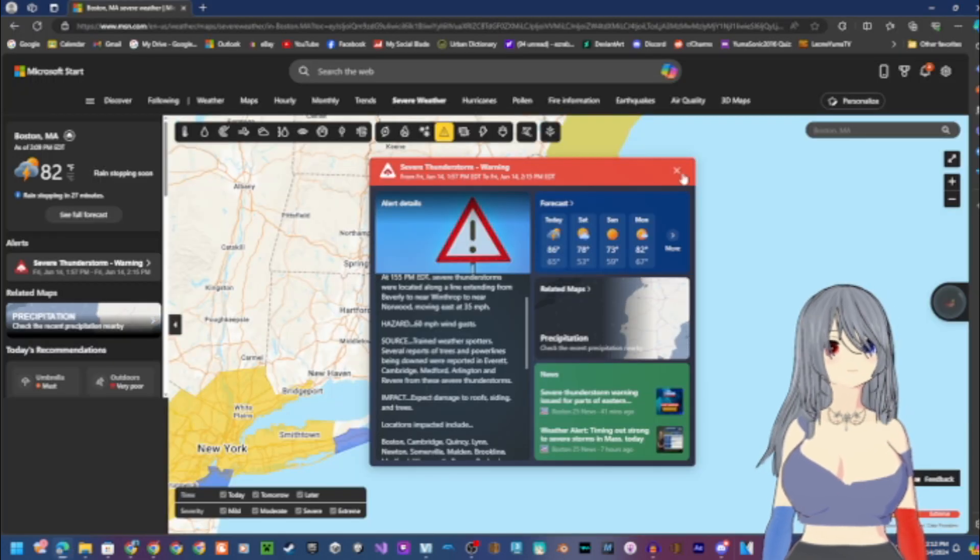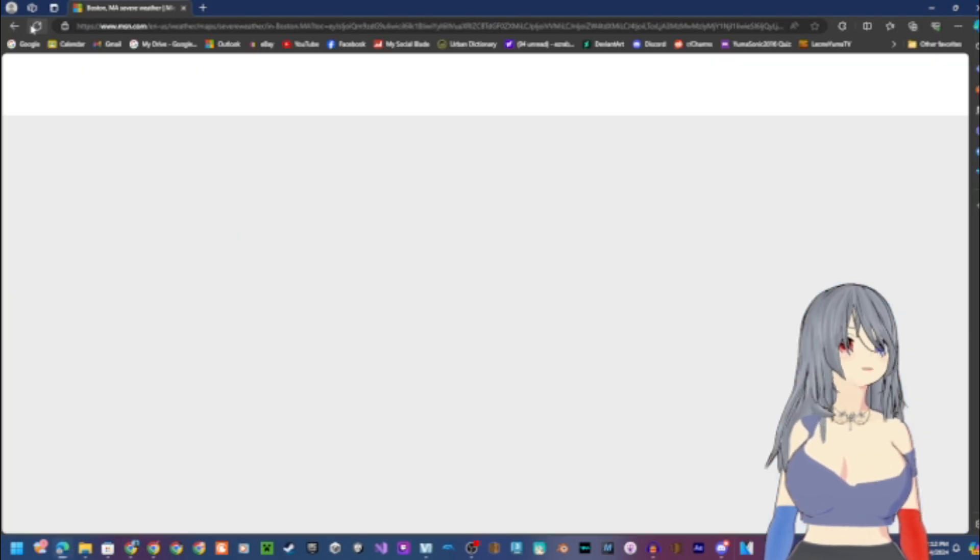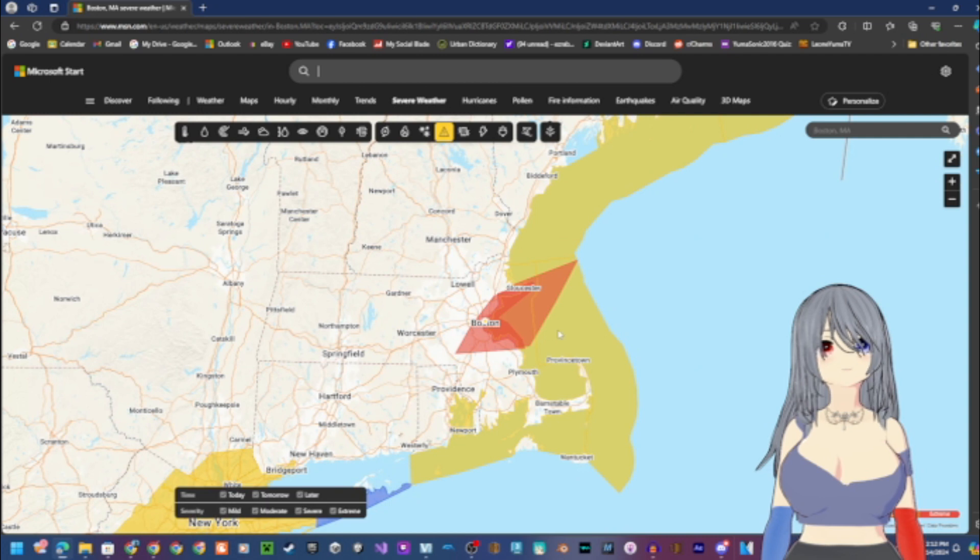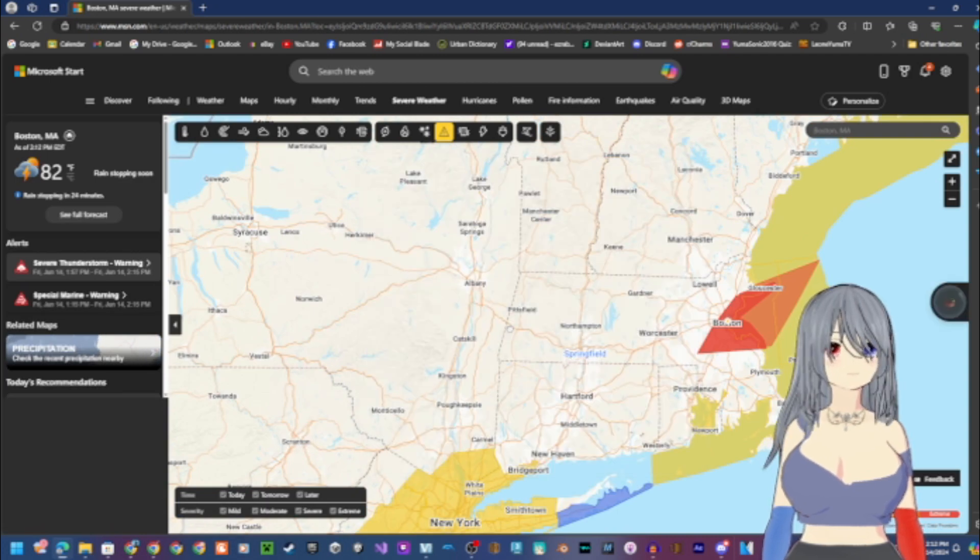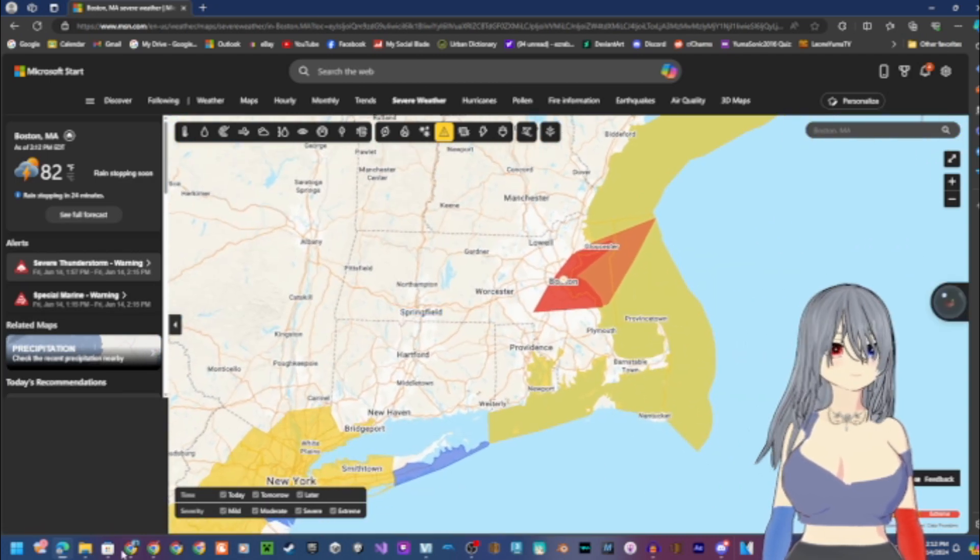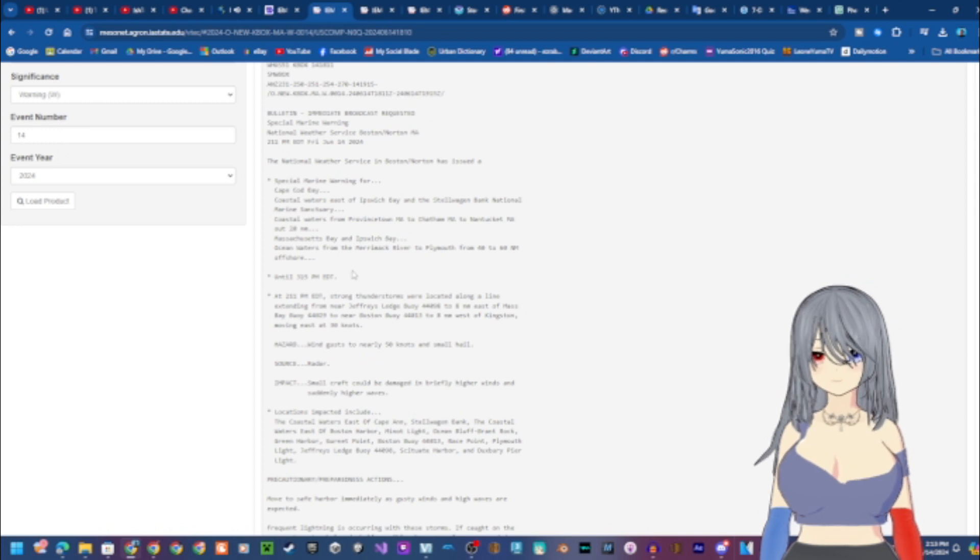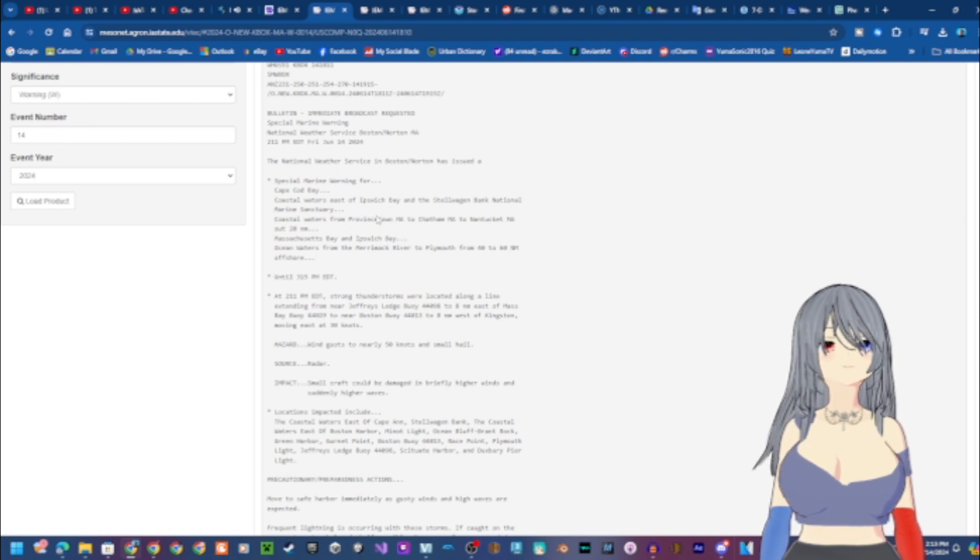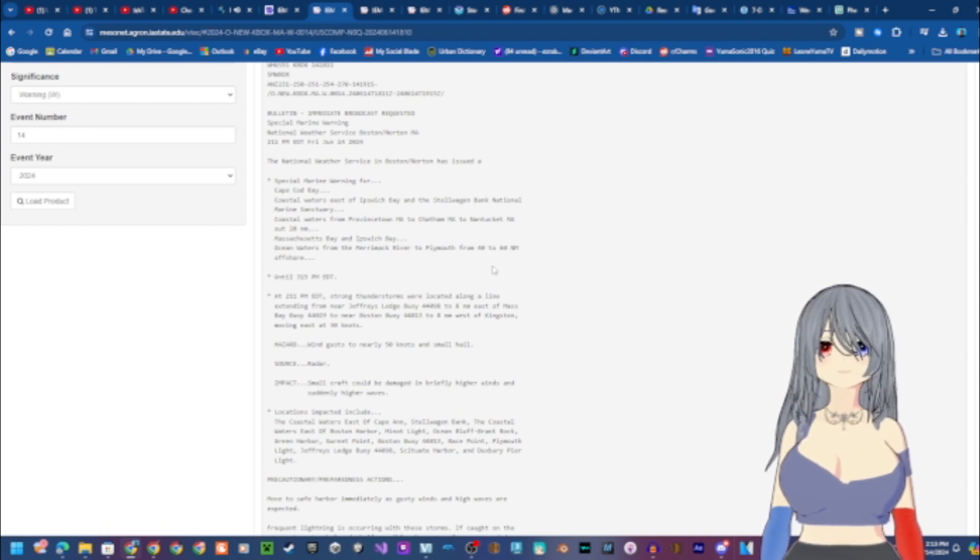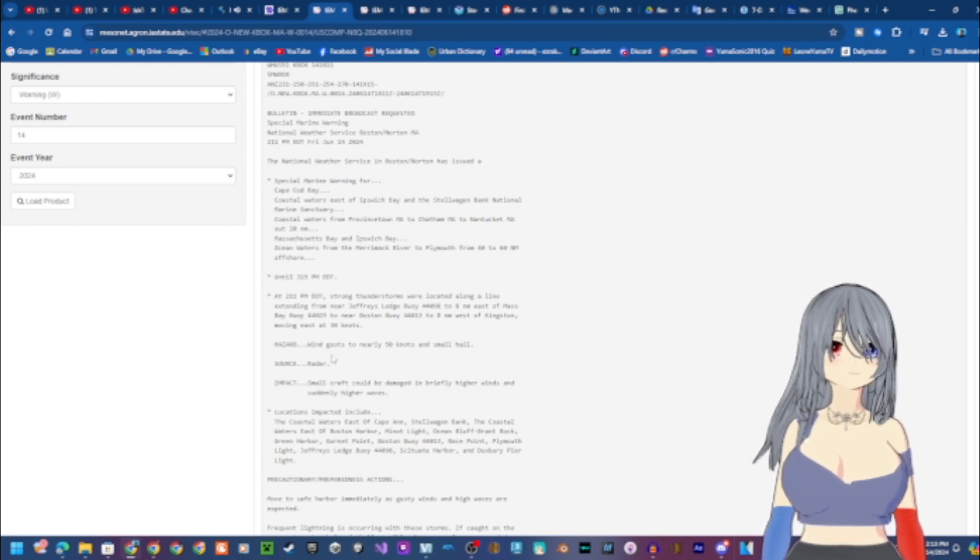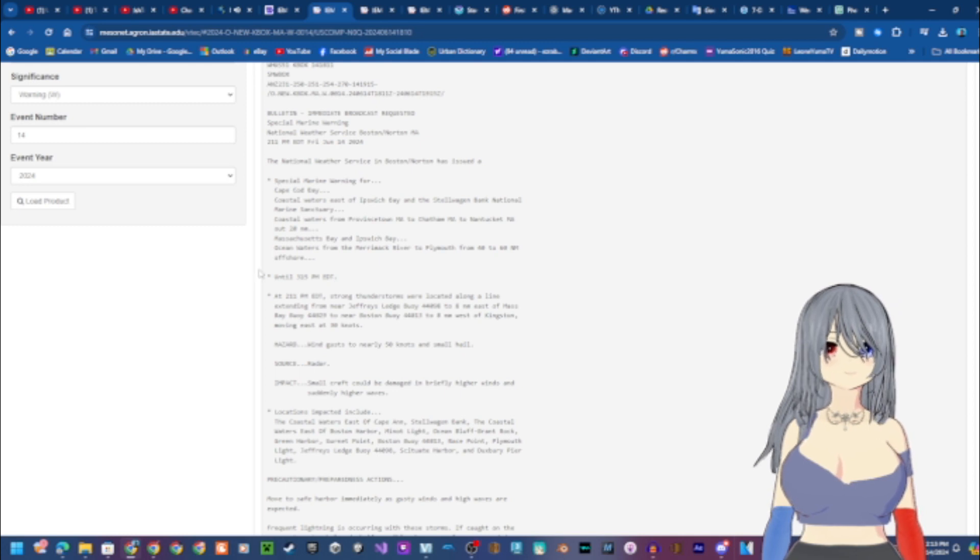Coastal waters from Provincetown, Massachusetts to Chatham, Massachusetts to Nantucket, Massachusetts out 20 nautical miles, Massachusetts Bay and Ipswich Bay, ocean waters from the Merrimack River to Plymouth from 40 to 60 nautical miles offshore until 3:15 PM Eastern Daylight Time.